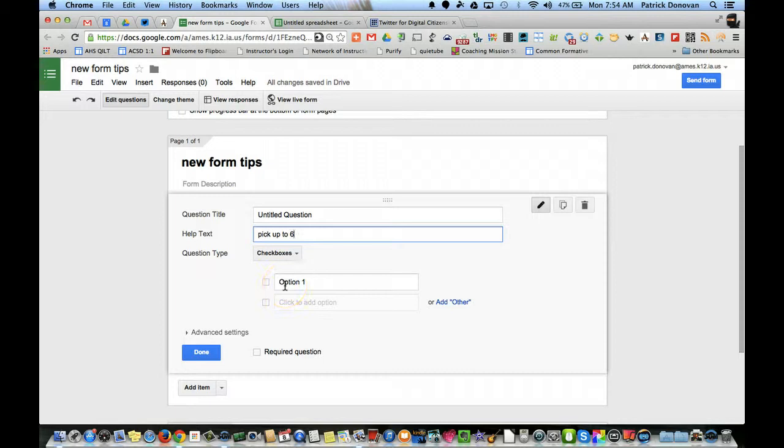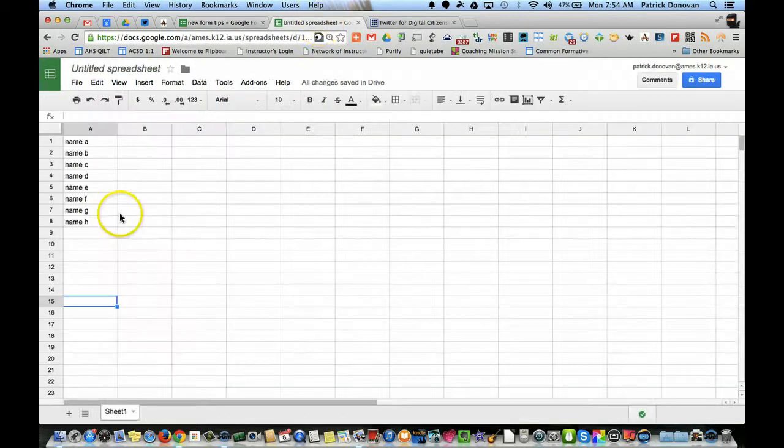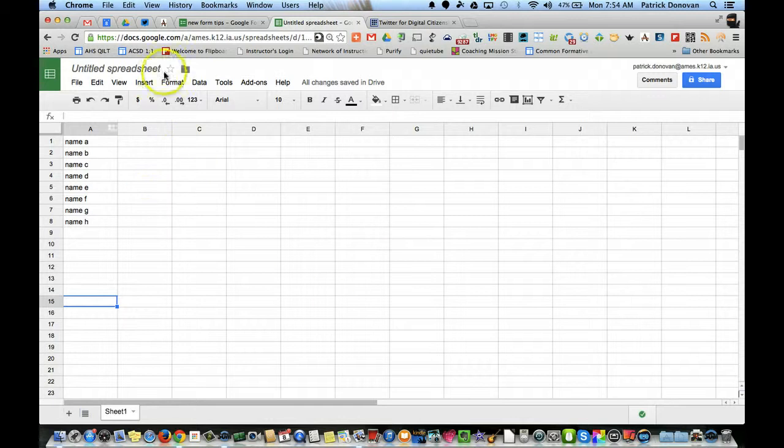Now they have a couple hundred students to put into these options and typing those by hand, well that would take a very long time. But if I already had a copy, let's say I had a spreadsheet and I had all those names already in there.